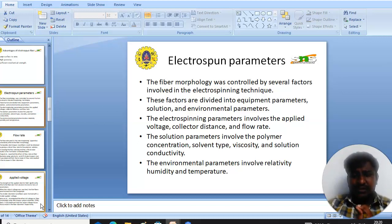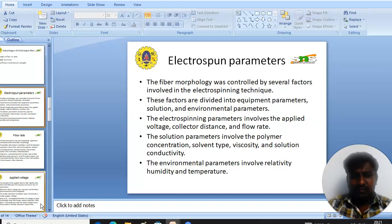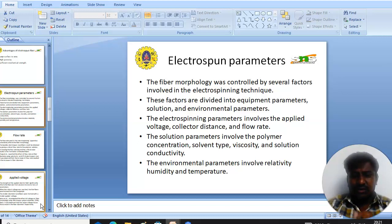In electrospinning, the fiber morphology is controlled by several factors. These factors are divided into equipment parameters, solution parameters, and environmental parameters. The electrospinning equipment parameters involve applied voltage, needle-to-collector distance, and flow rate. The solution parameters involve polymer concentration, solvent type, viscosity, and solution conductivity. The environmental parameters relate to humidity and temperature.